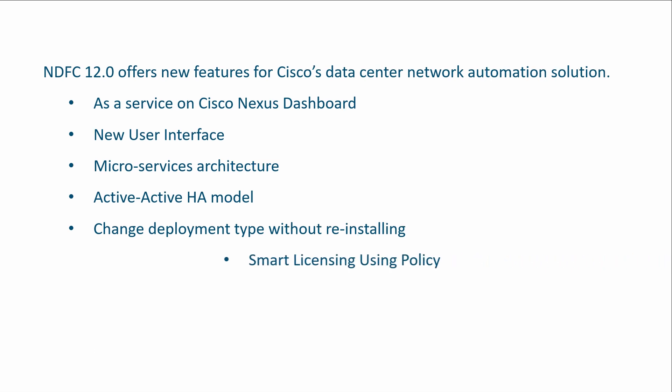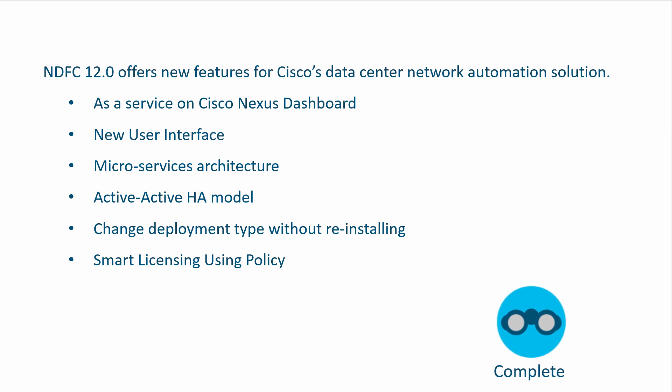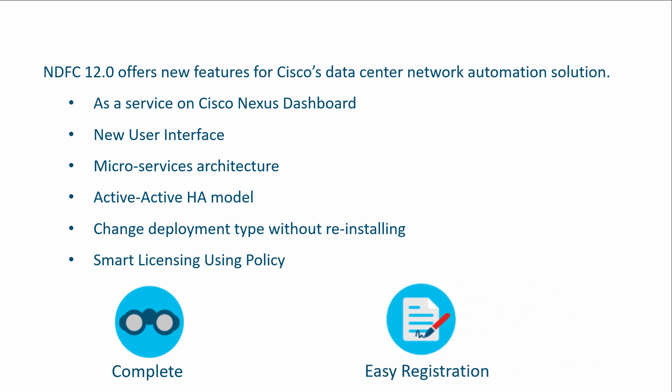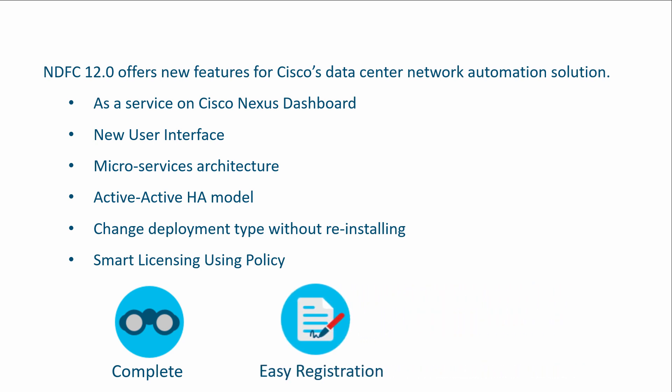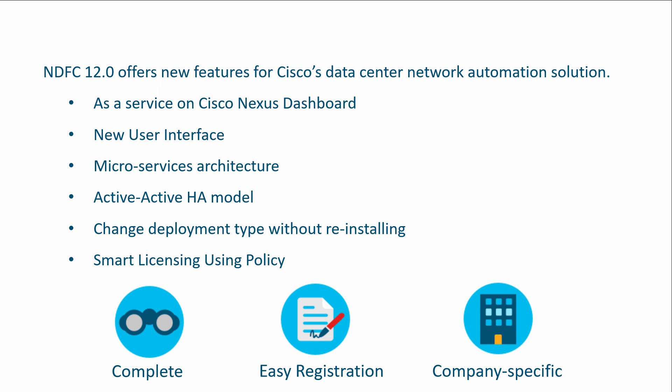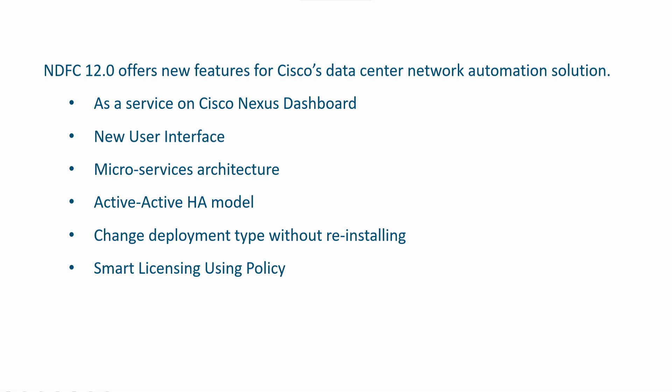Implementation of Smart Licensing Using Policy with NDFC enhances current smart licensing capabilities. Cisco's Smart Licensing Using Policy aims to increase ease-of-use by enforcing fewer restrictions, with the goal of not interrupting the operations of customer networks.